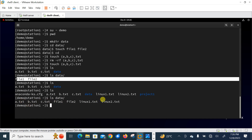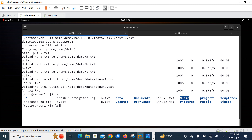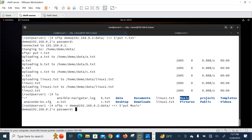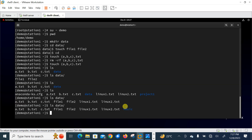In the same manner, we can upload an entire directory using the -r flag. For example, to upload a 'music' folder: sftp demo@192.168.0.2:/data <<< 'put -r music'. After entering the password '1212', we can verify on the second machine inside the data directory that the music folder has been successfully uploaded.